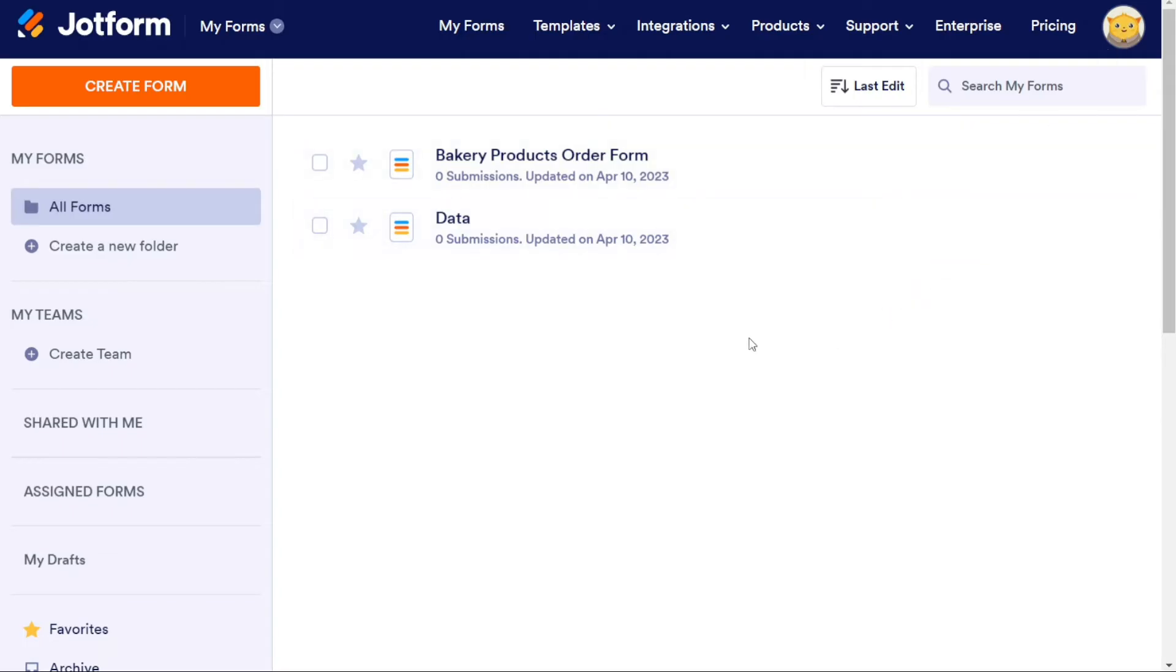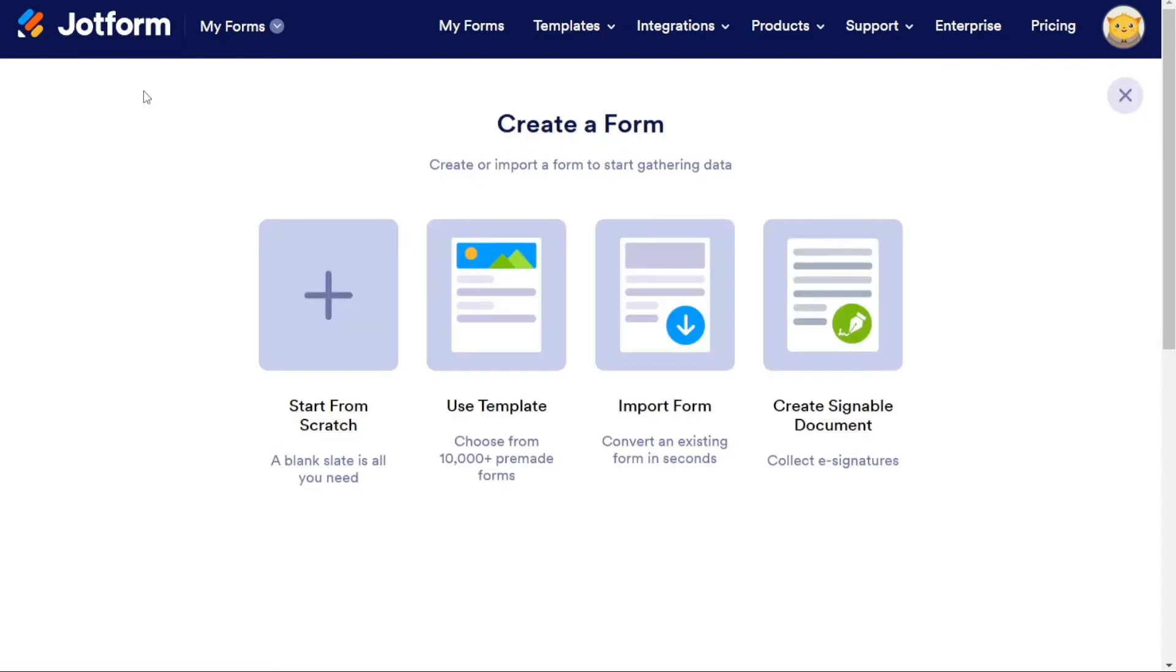Building your first form. Creating a form in JotForm is a straightforward process. To create a form, simply click on Create Form button located at the top left corner of the dashboard.